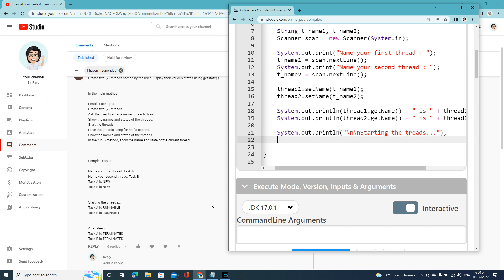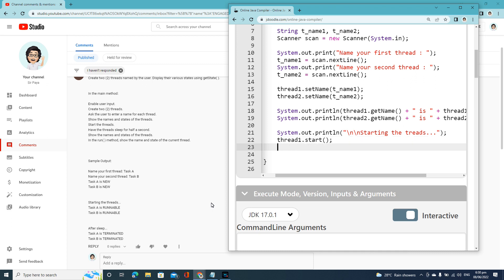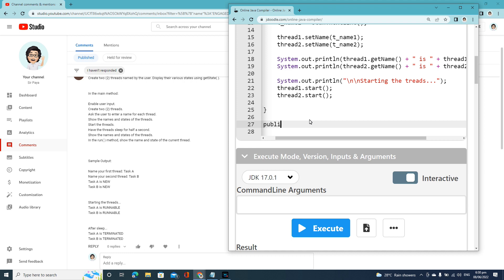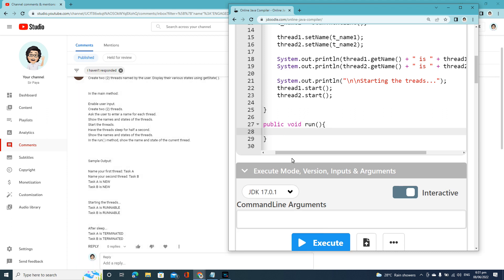The next state is task is RUNNABLE. So start the task — thread1.start() and thread2.start(). Since we've started them, let's create the Runnable method: public void run(). Inside the run method, we'll get the current thread that is running using System.out.println(Thread.currentThread().getName()).